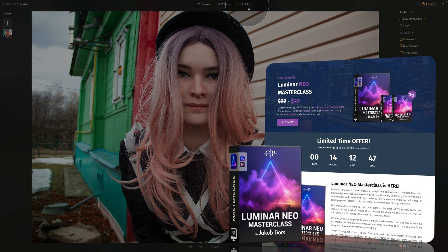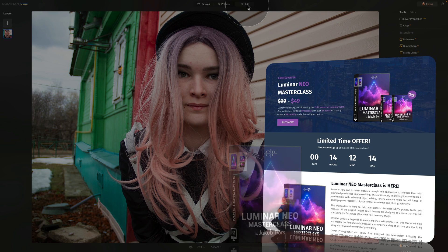Before we continue, I want to quickly mention that this video is powered by our Luminar Neo Masterclass. For a small fee you'll be able to master your editing workflow using the full power of Luminar Neo. Our masterclass contains more than 69 videos with over 6 hours of training in 4K quality, available on all your devices at www.cleverphotographer.com.